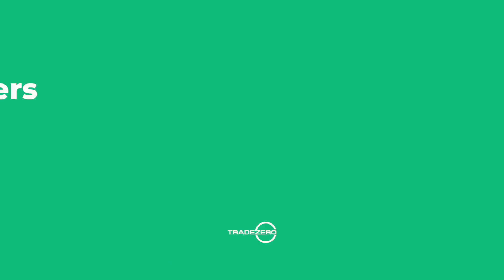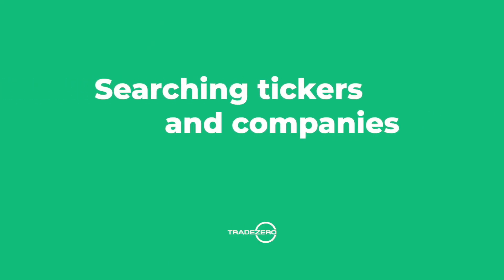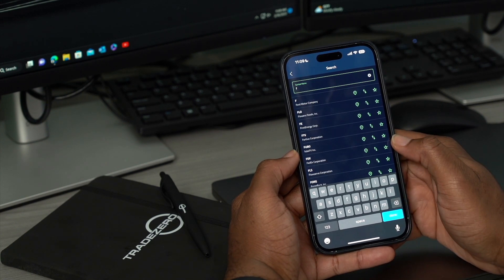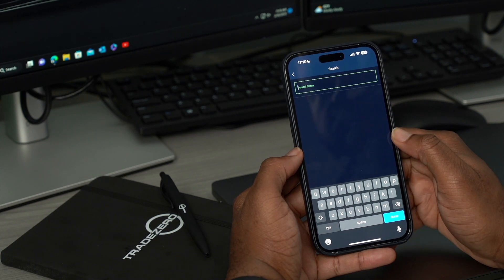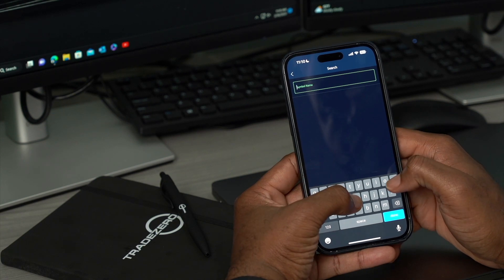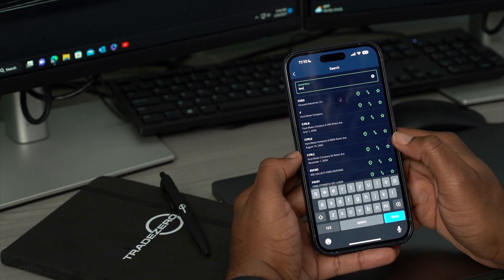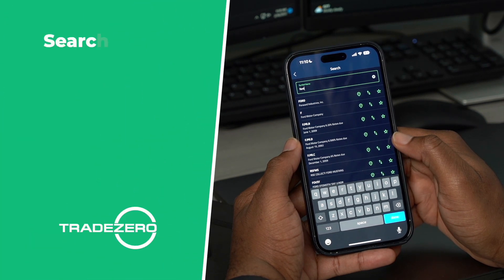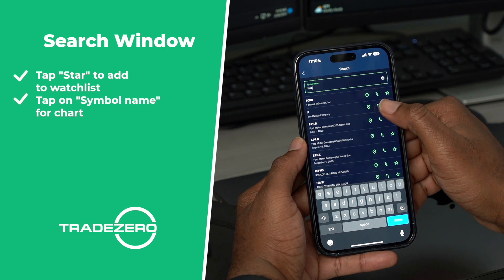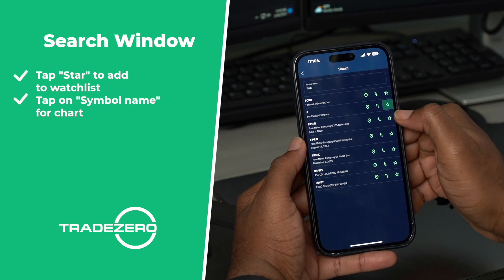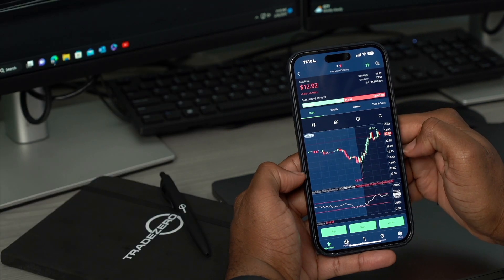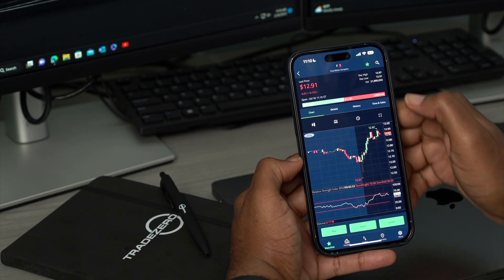Let's go for the bottom center. We can type in our ticker name. If we type in F, it should bring up Ford Motor Company. In case we're unsure of what the symbol name is, we can type in the company name. So I'll just spell out Ford and it'll bring us up Ford Motor Company. We can quickly add this to our watch list by tapping on the star here, or we can tap on the symbol name itself, which brings up the chart and all other details. And we can tap on the star here at the top right corner.